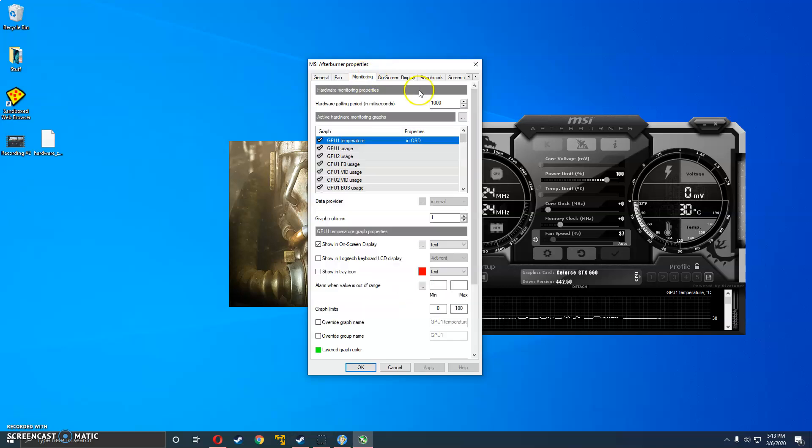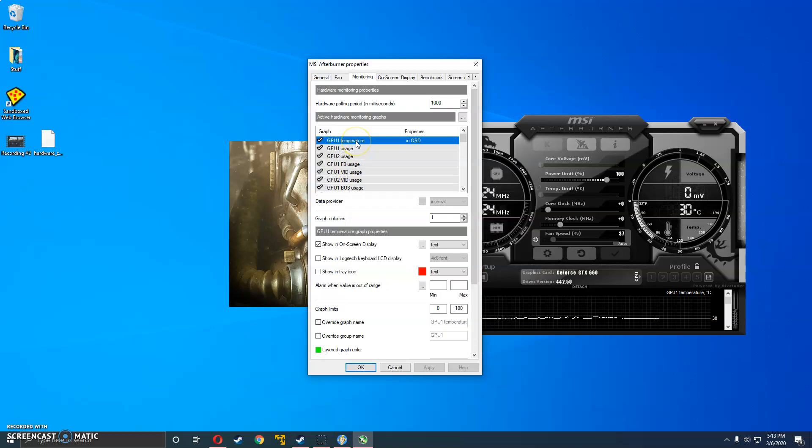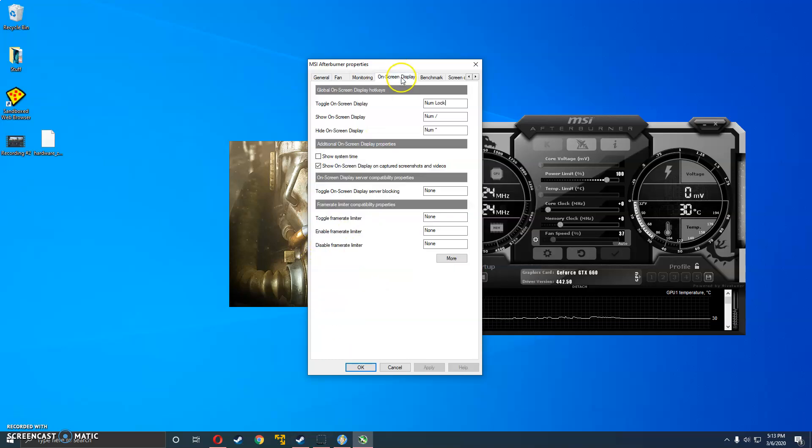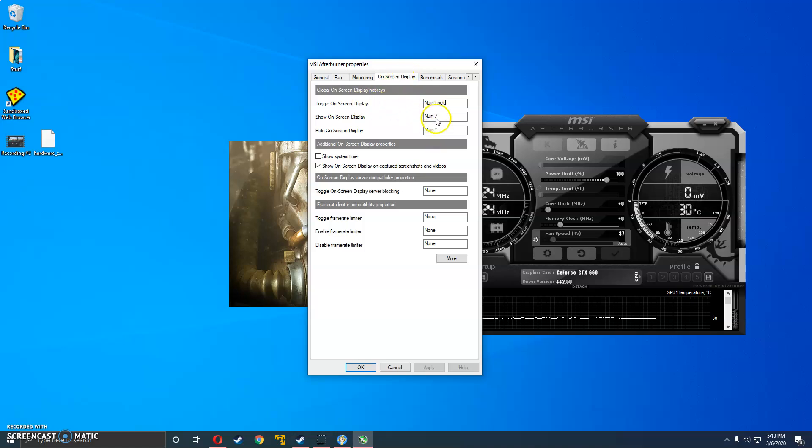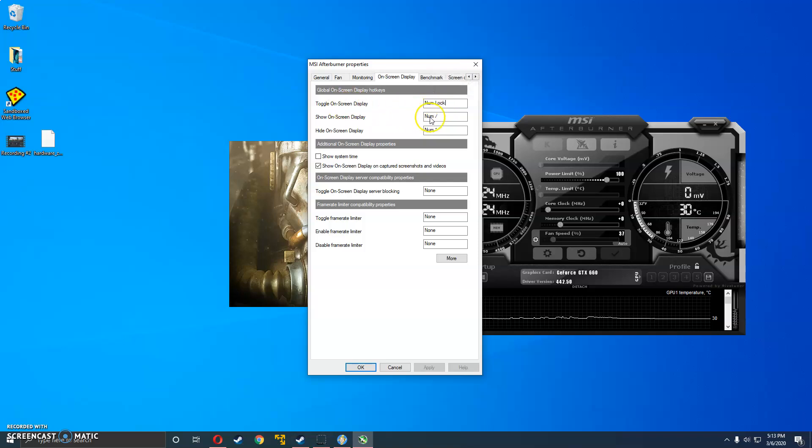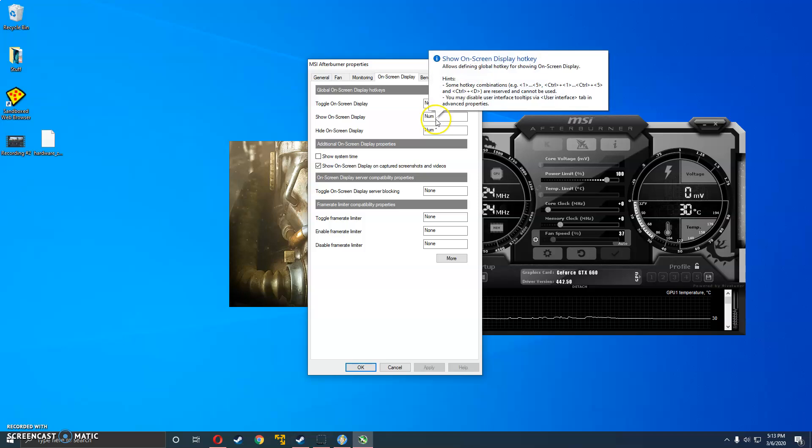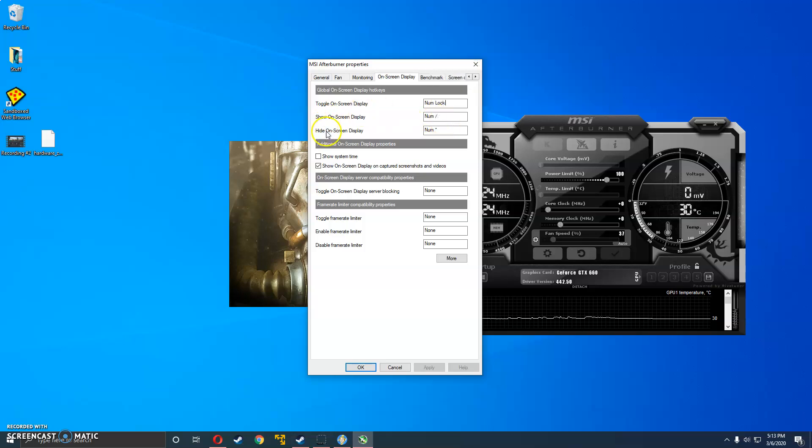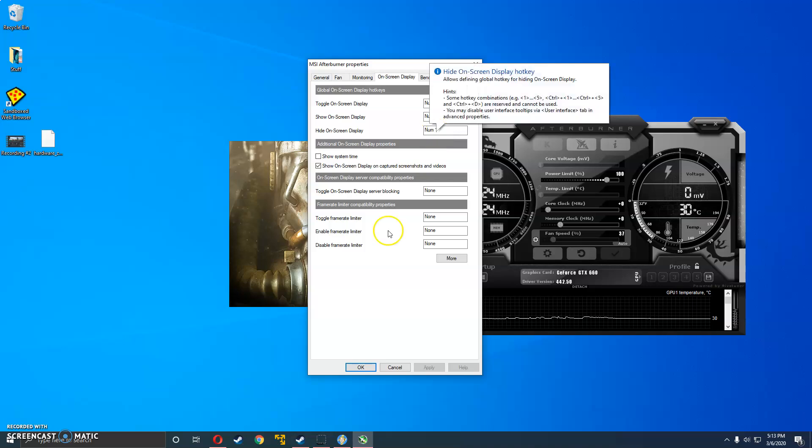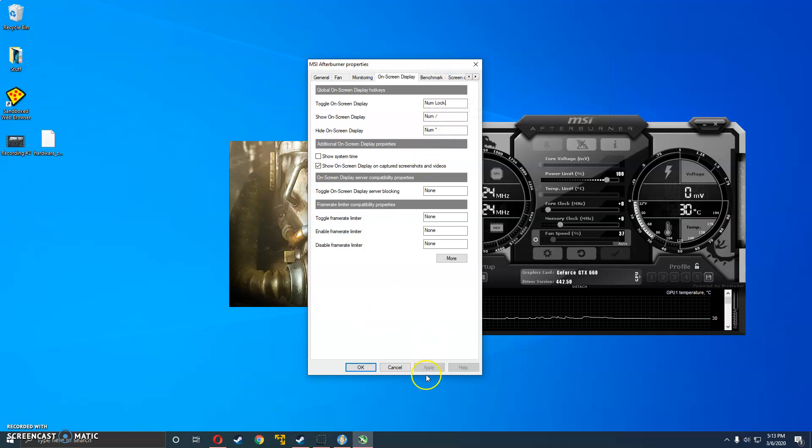Now you're going to want to go to monitoring, GPU one temperature, left click that. And then click show in on screen display. Go to on screen display. And you can set this to whatever hotkey you want. Mine is set to numlock, the actual button for the toggle. The show on is set to the slash on the numlock. And the hide on screen display is set to the asterisk key. So once those are set, hit apply and OK.